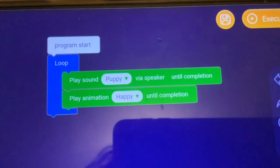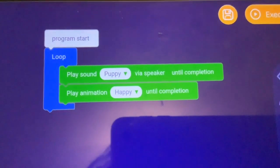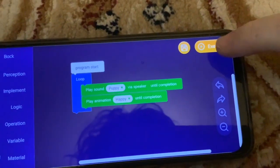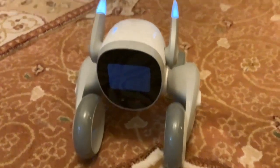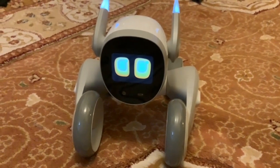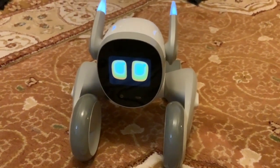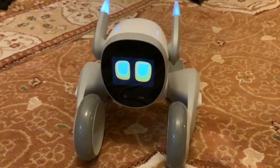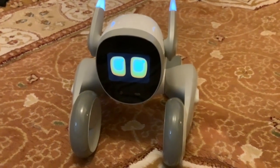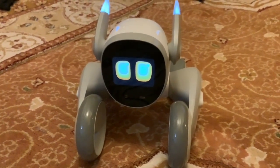This time we've got Luna to play a puppy sound and then play a happy animation, and we've got those going around in a loop, so we'll see what that's like. That's interesting - when the puppy sound plays, she's actually got her eyes on the screen, so it's like blending the two things. The screen doesn't go blank when she plays a puppy noise. That's interesting.